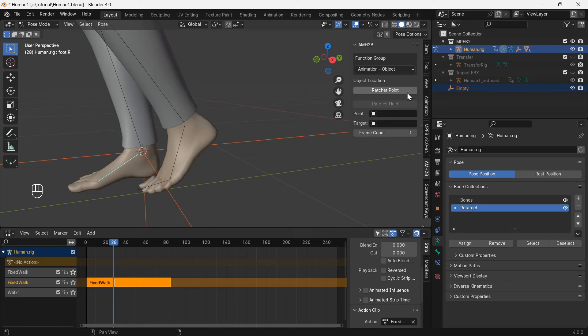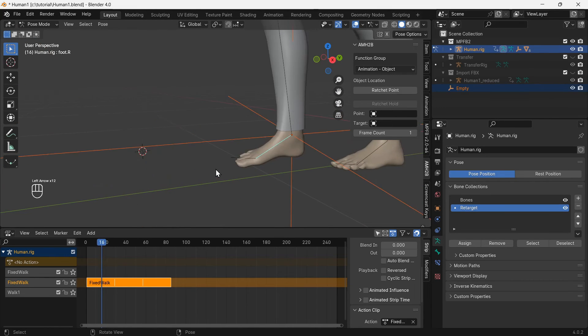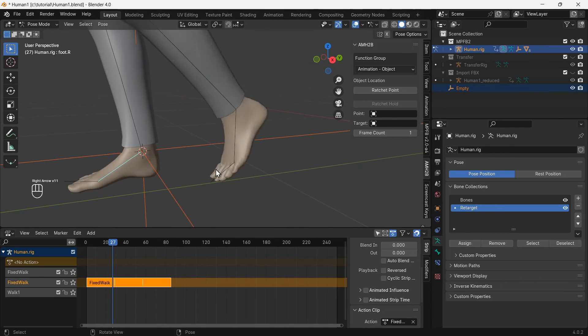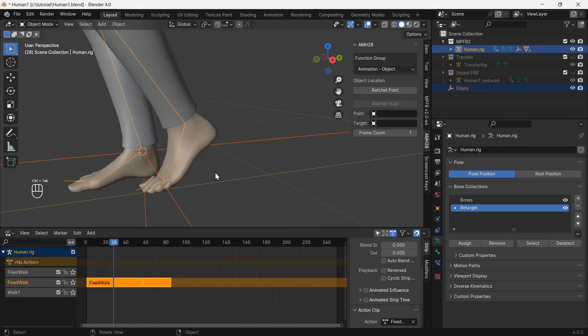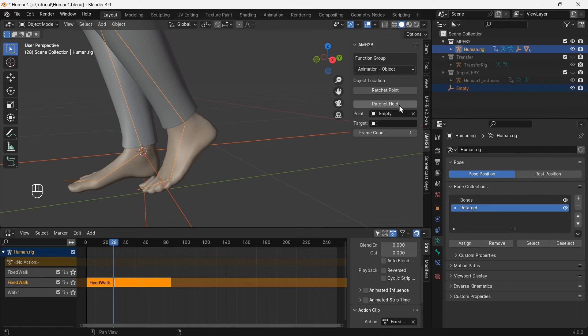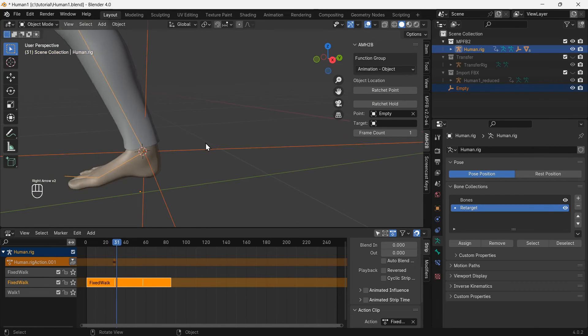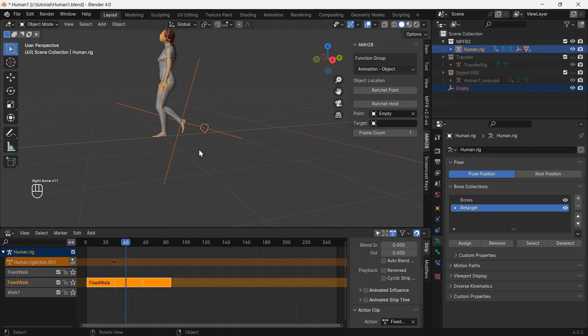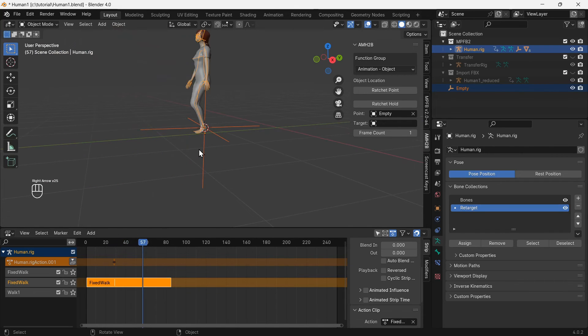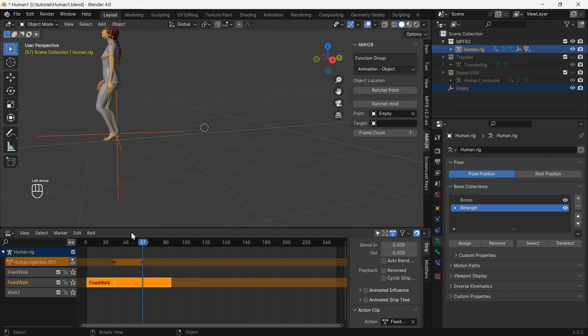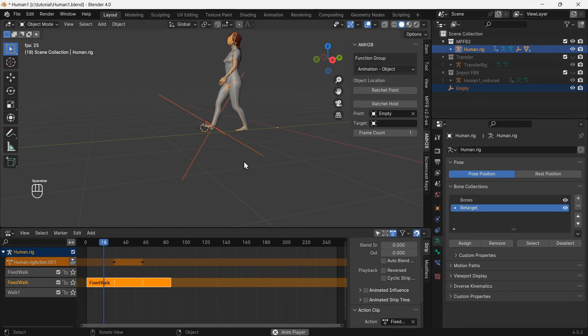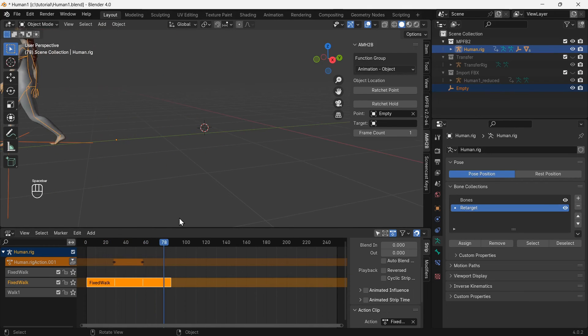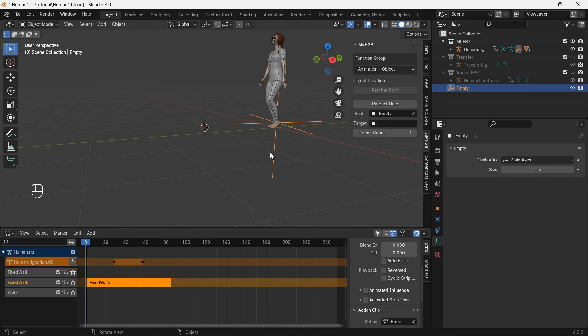Go to the last frame of the walk animation and switch back to object mode. Set the ratchet point to the empty object and use ratchet hold. The rig is now keyframed to move so animation appears smooth between loops of the walk animation. We can repeat this process for the next loop of the walk animation. The next step will be to add the stop walking animation at the end of the last walk loop.